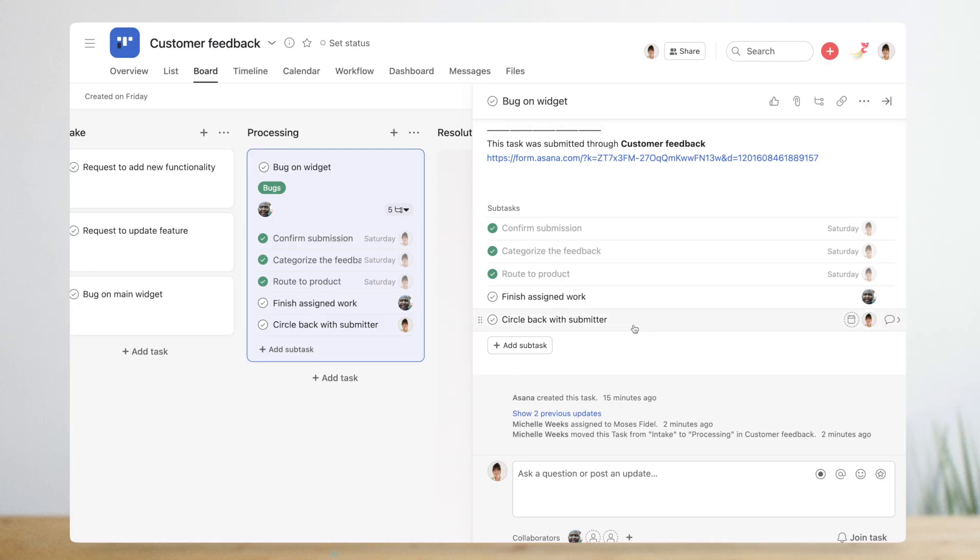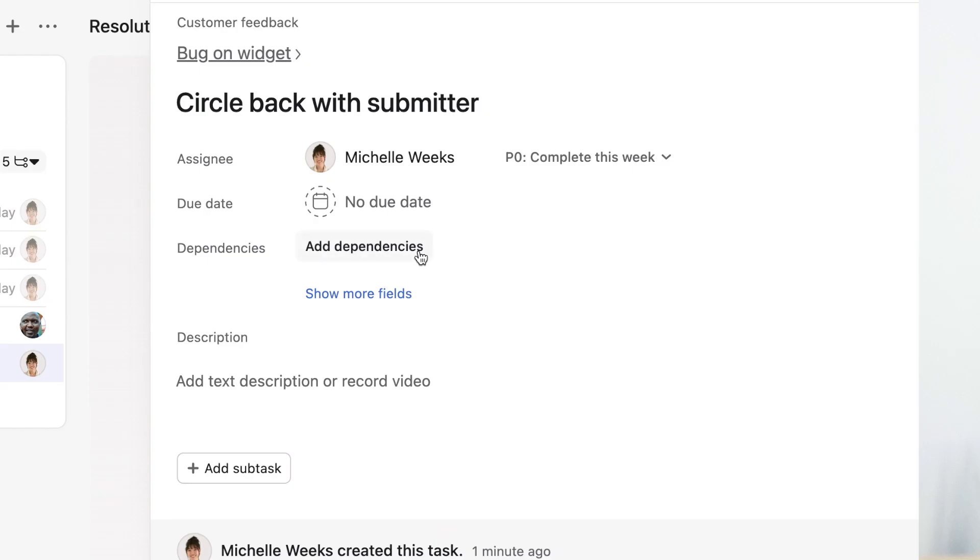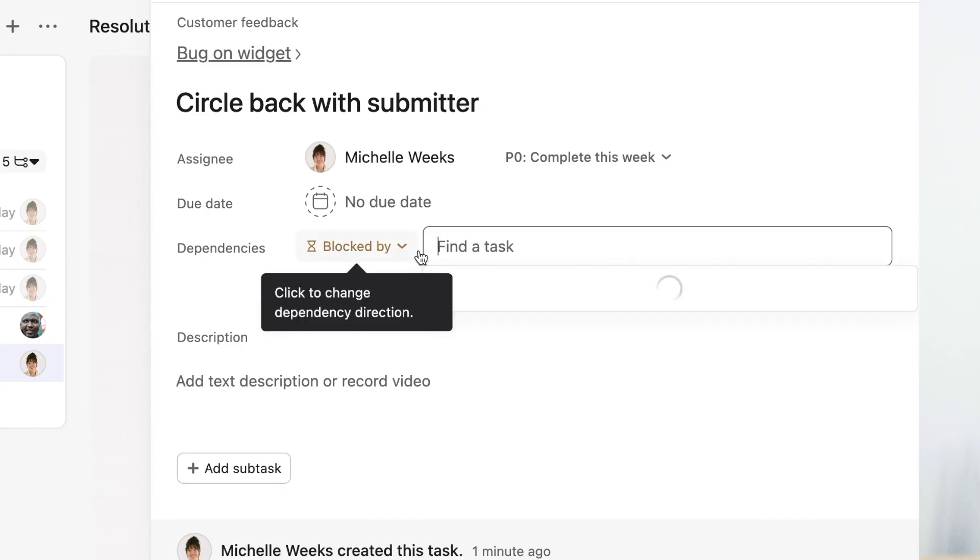In other cases one task is blocking another from moving forward. These types of handoffs are a great place to add dependencies. For example, Michelle can't follow up with the teammate who submitted the feedback until she knows the outcome on the product side, so she adds a dependency between those two subtasks.